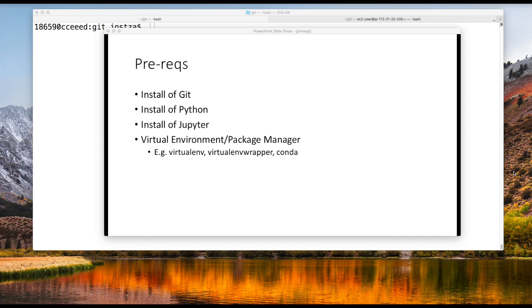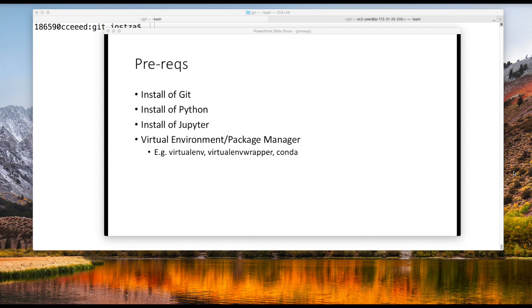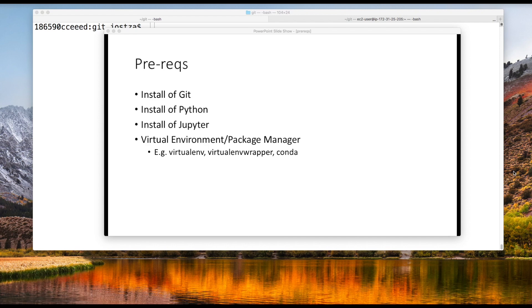Alright, let's first cover some prerequisites. To follow along you'll need an installation of git for version control. You'll also need Python. I like to use Jupyter notebook, so go ahead and install that. We need some way of managing our virtual environments. I personally use virtualenv wrapper. A lot of people prefer conda, so if you have a preference go ahead and use that. Otherwise just choose one, it doesn't really matter.